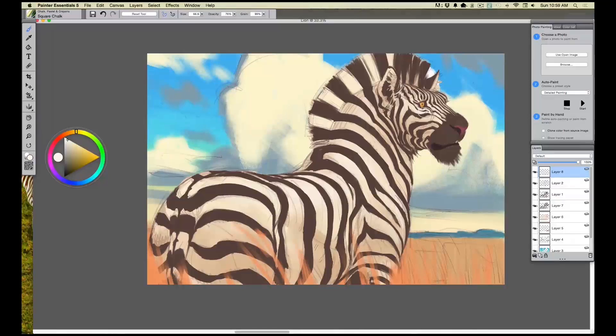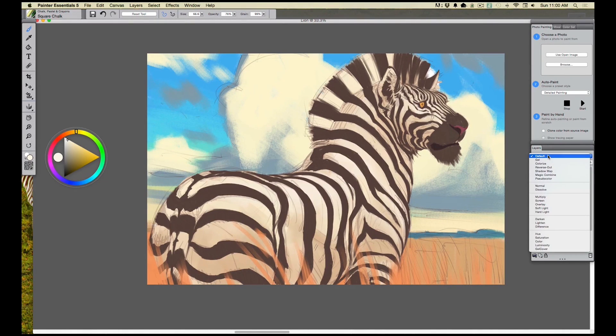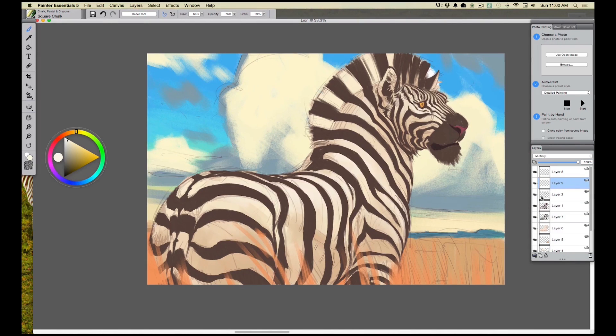We have the painting roughed in with all the local color. The next step is to define the form through shadow and highlights. The first thing I want to do is create a layer on top of all of my zebra layers. Remember we have a grass layer on there — I'm going to put this layer under that grass layer and set it to multiply.